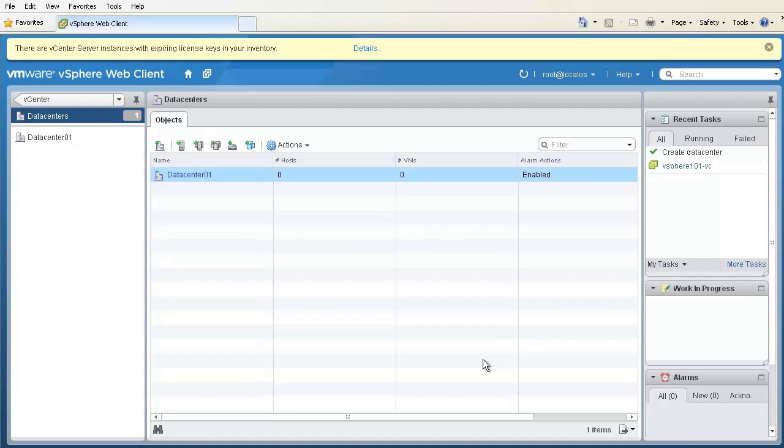Next, we create a cluster inside DataCenter01. Clusters allow us to group similar hosts together in order to provide high availability for VMs using VMware HA, and to dynamically distribute VM workloads across hosts using the Distributed Resource Scheduler, or DRS.